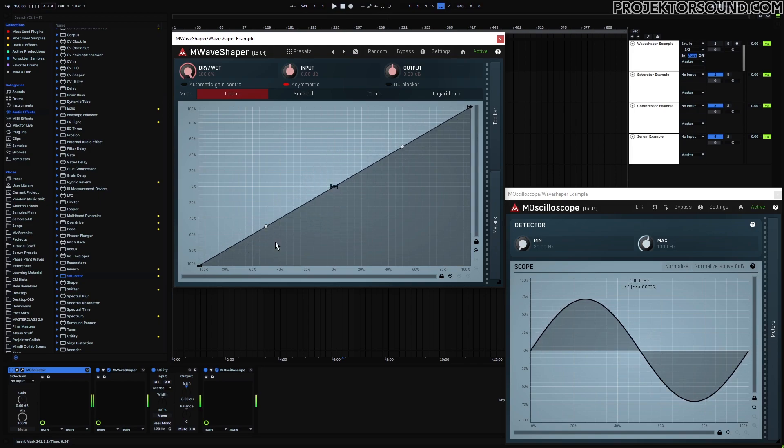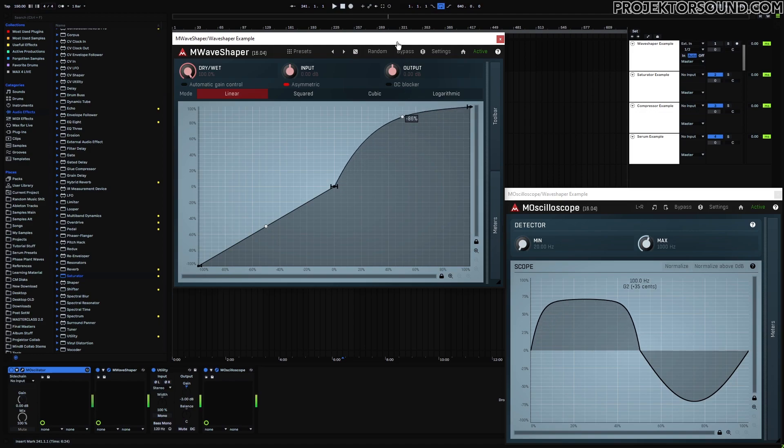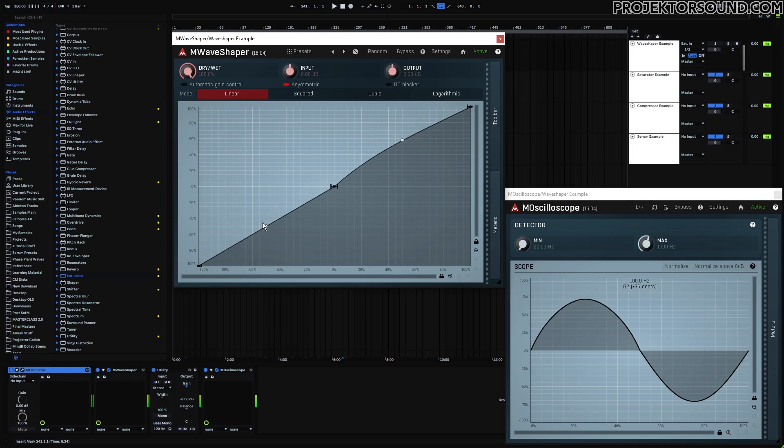If I now modify the top half of the graph, you can see that only the top half will update. Same is true for the bottom half.